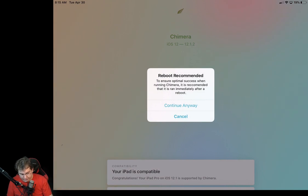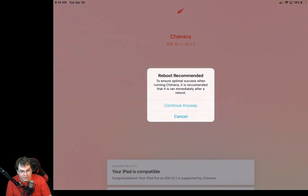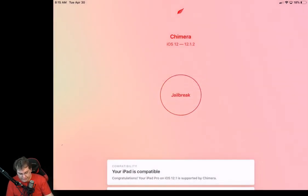It's going to say reboot recommended to ensure optimal success when running Chimera. It is recommended that you run it immediately after a reboot. So go ahead and just say continue anyway.